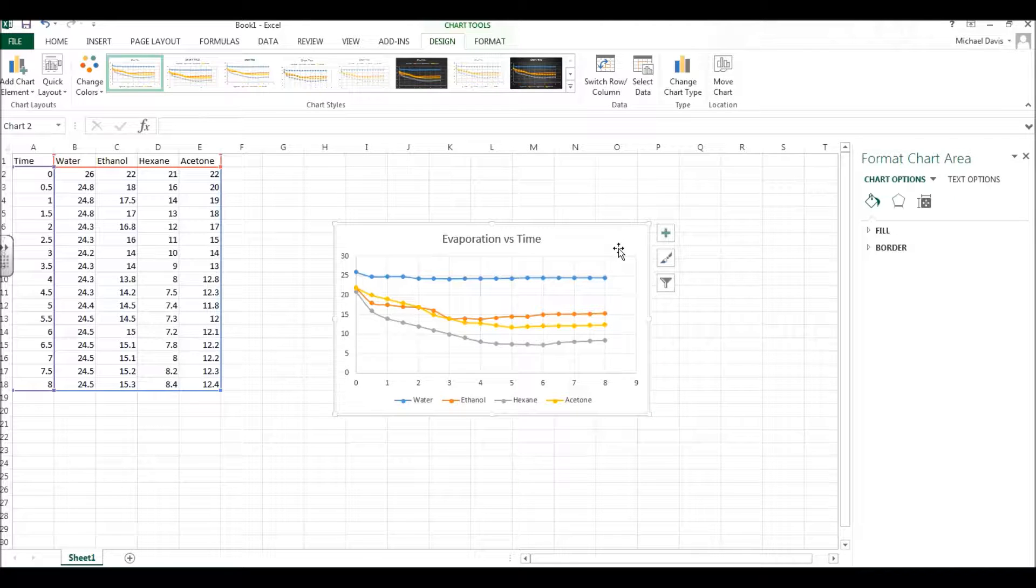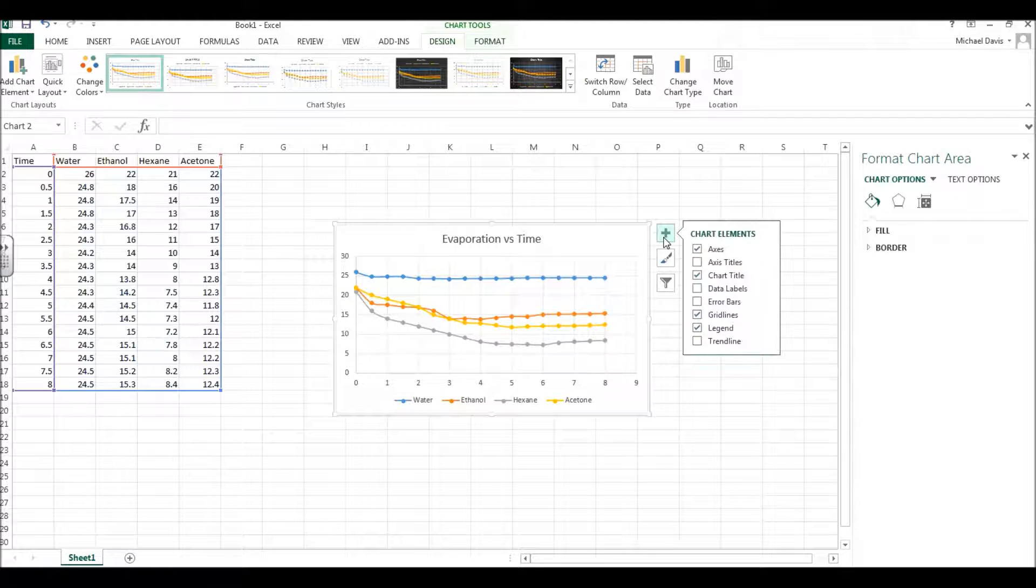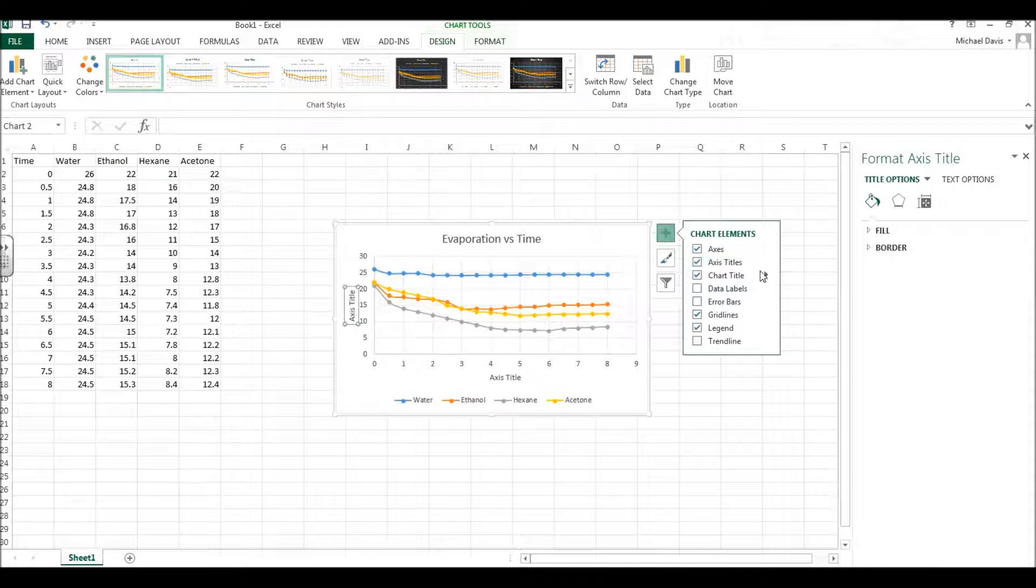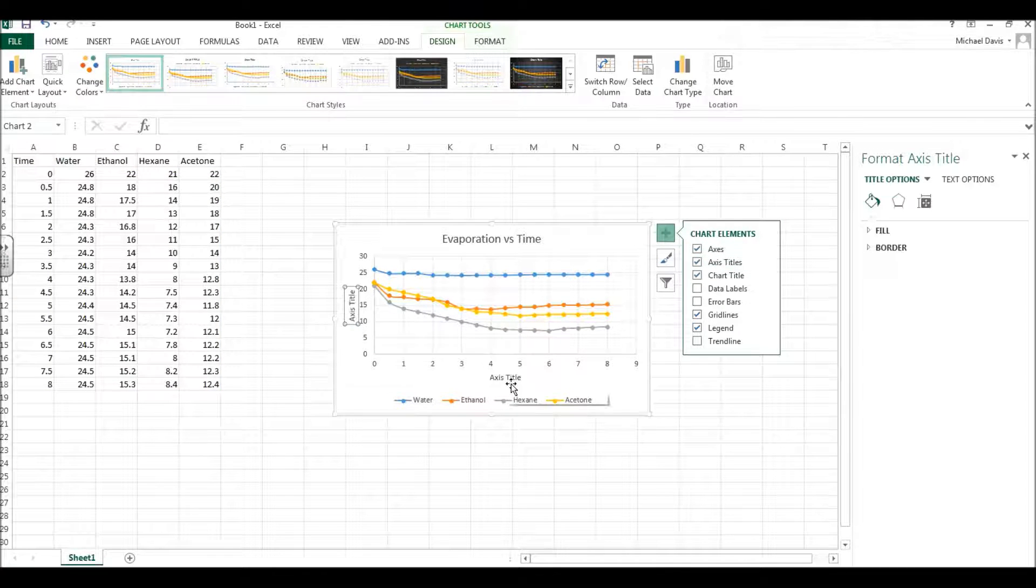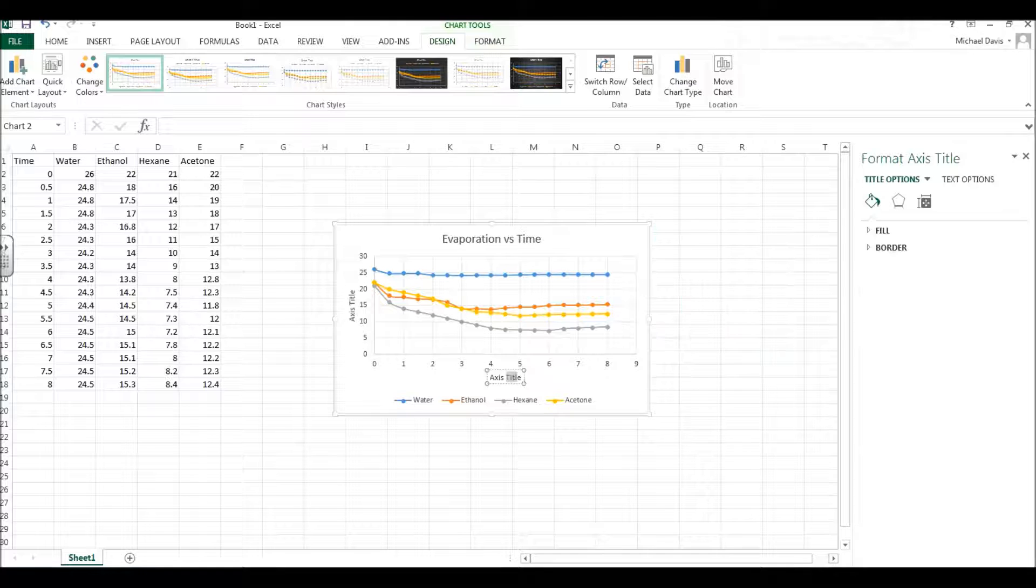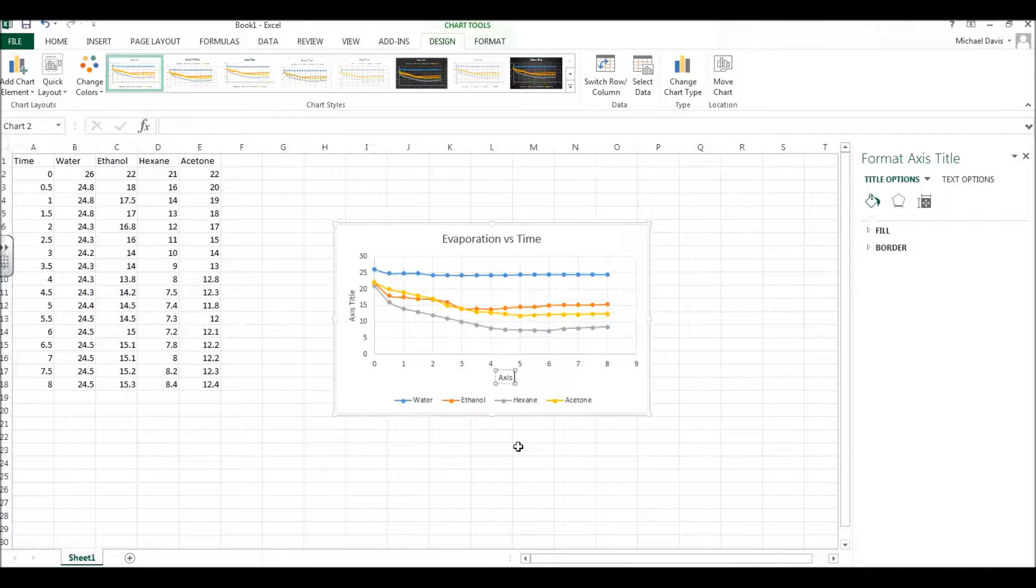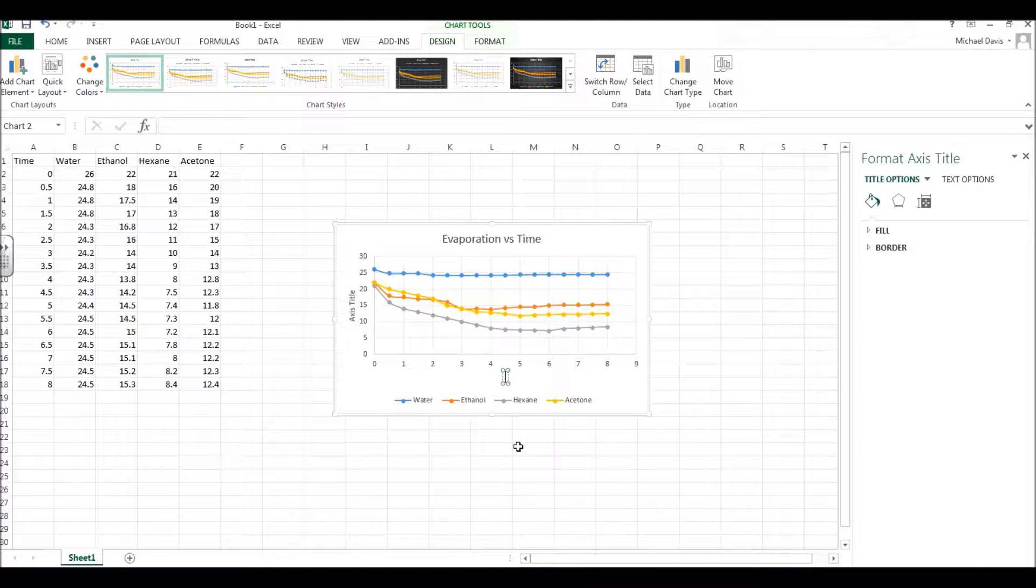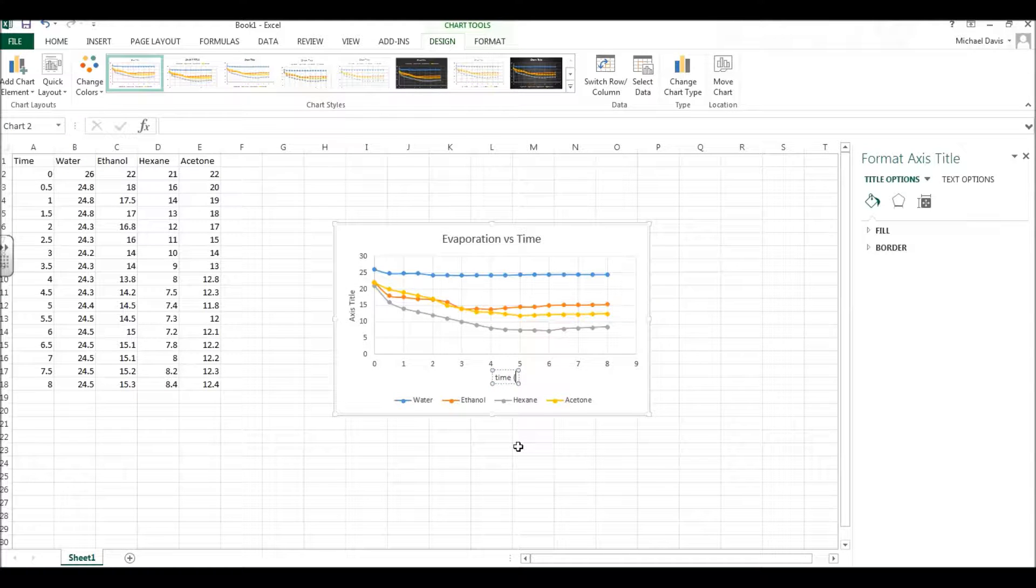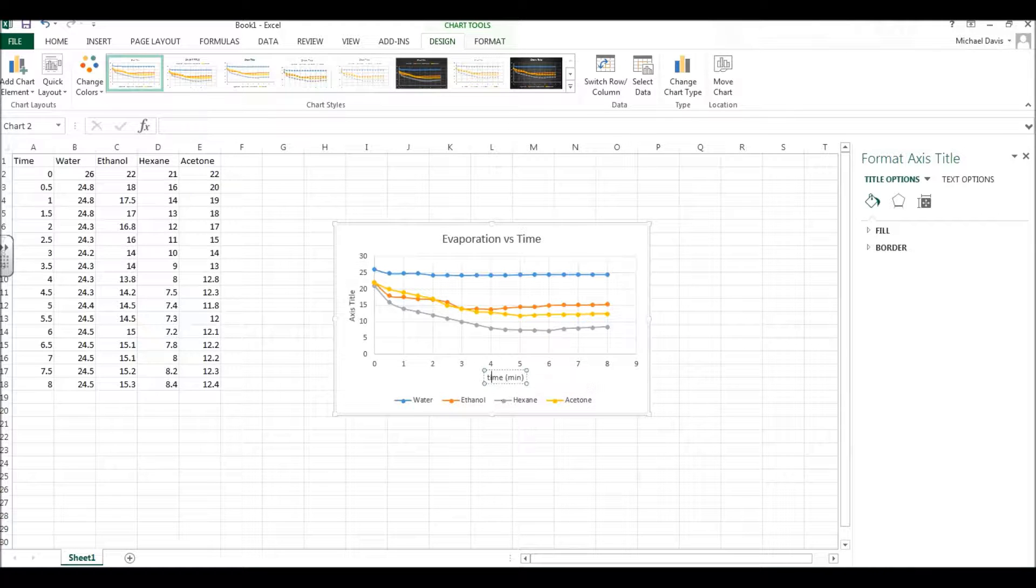And then another thing we can do is click on this plus sign over here, and we can add some elements like the axis titles, and so the axis titles right here now appear, and we can label them with what we were interested in. And then this one down here is time, and that's measured in minutes.